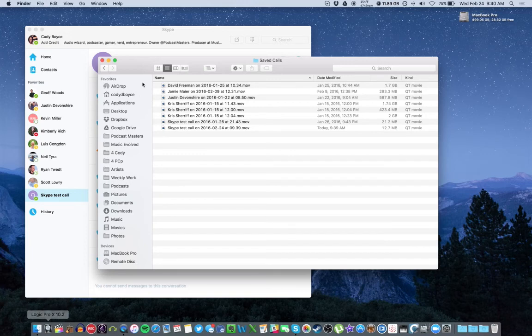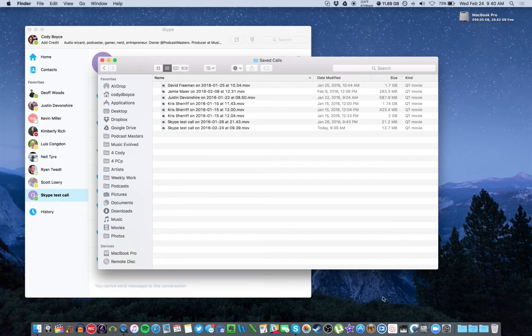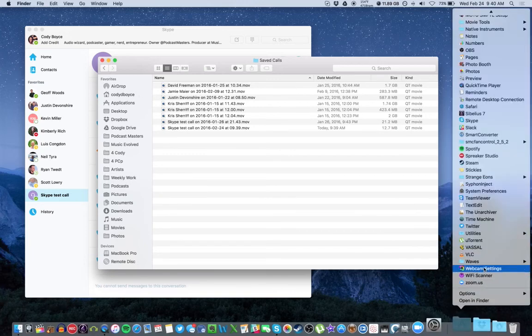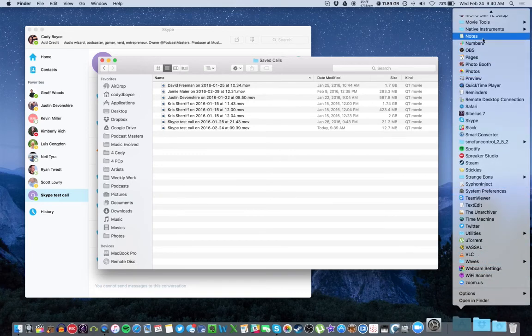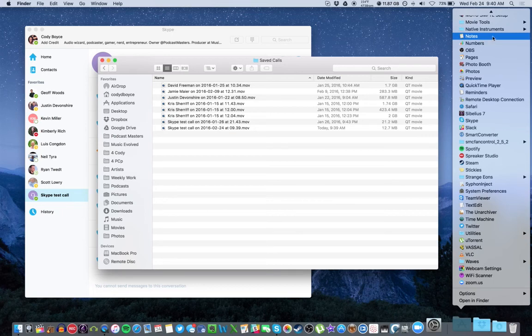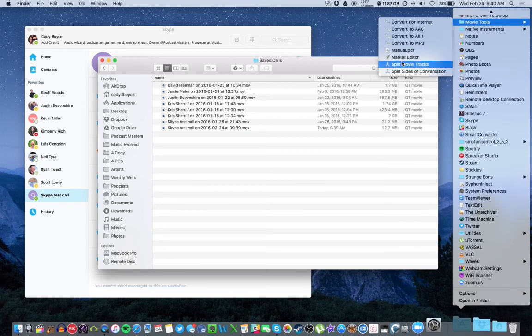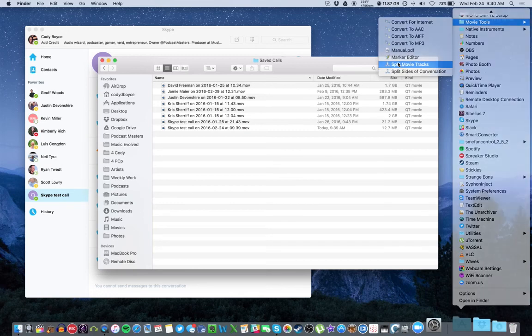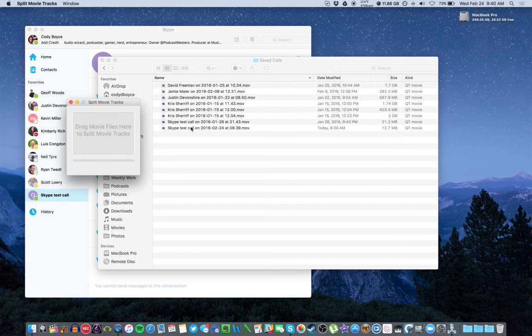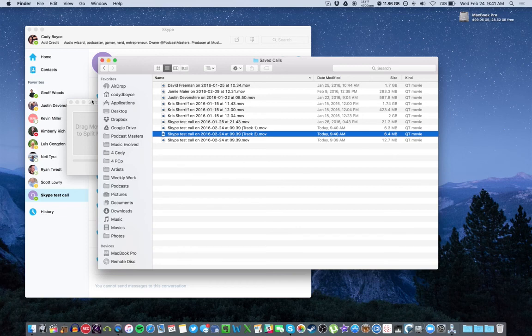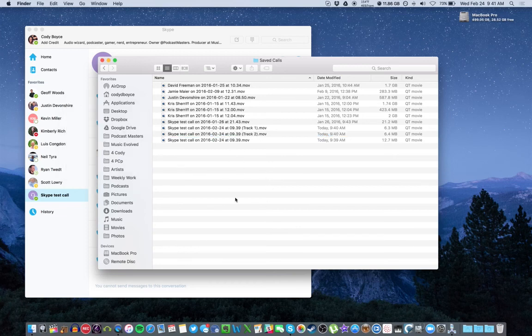We'll head to our Applications folder. I have mine in a menu here. There is a folder that comes with Ecamm called Movie Tools. We'll look in there and split movie tracks. And all you have to do is drag and drop the movie file from your call into here, and it will split it up, and now you have the voices separated. And that means you can mix them separately, edit them separately, whatever you need to do.